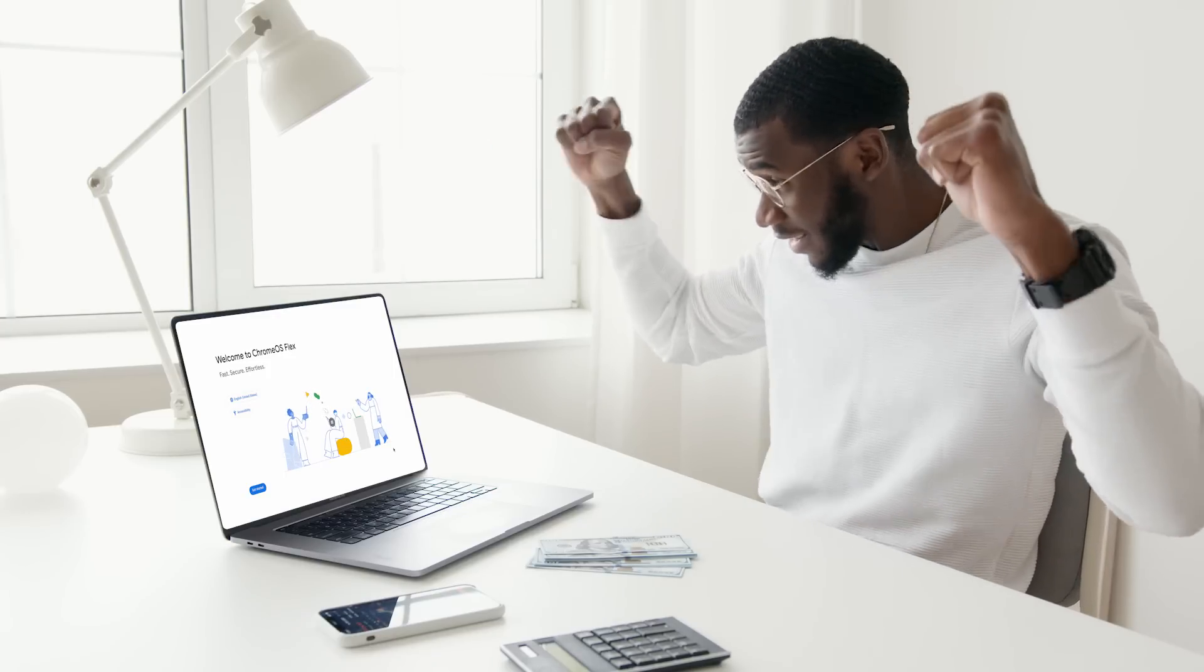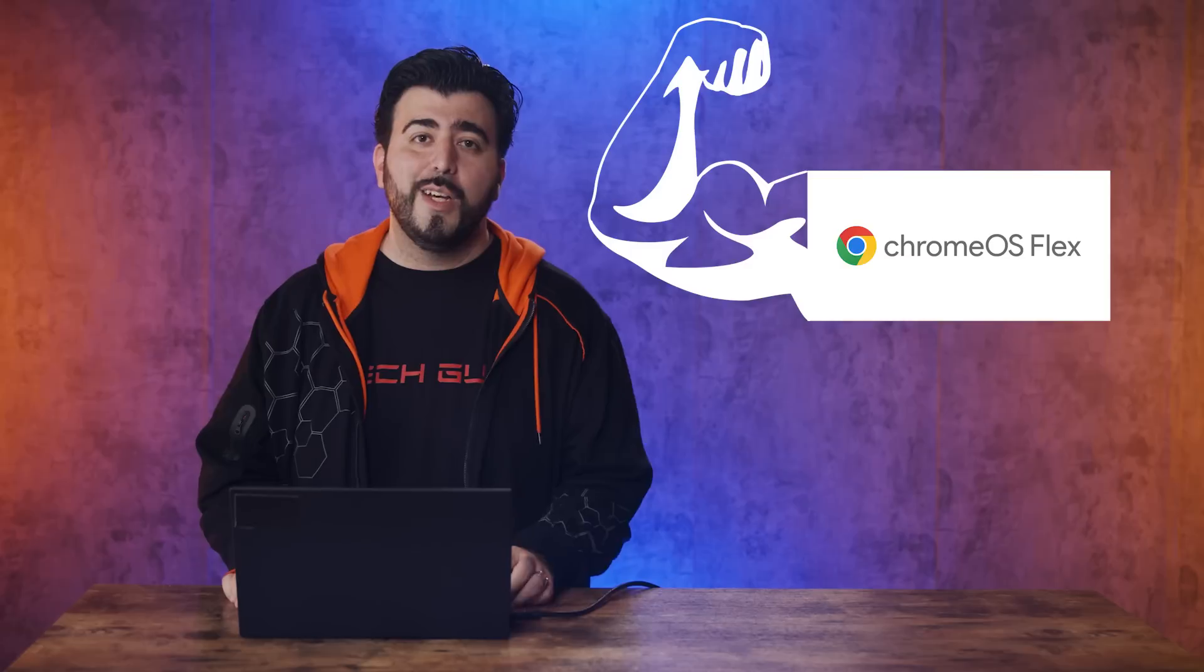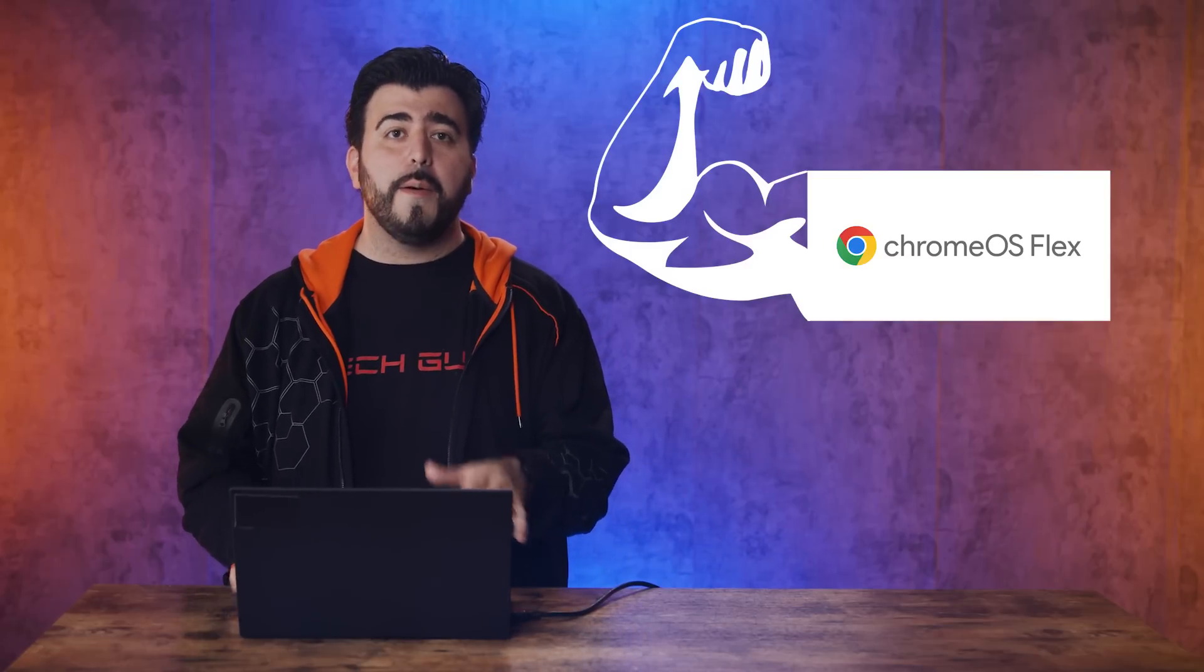This is now possible with Chrome OS Flex, which is an operating system made by Google to install on older computers. Let me know in the comments section your old laptop specs so we can see who has the oldest one out there.